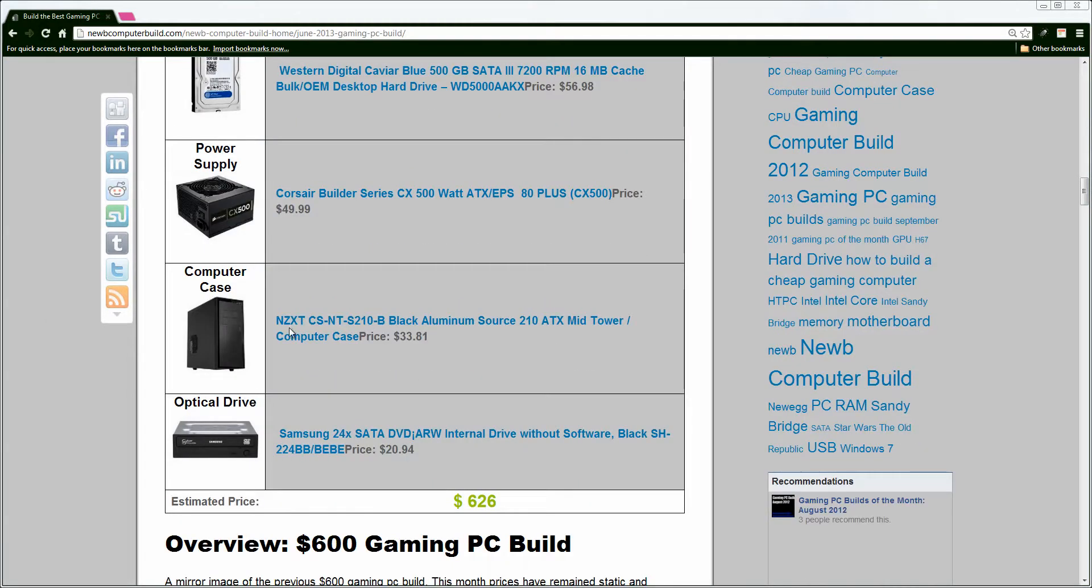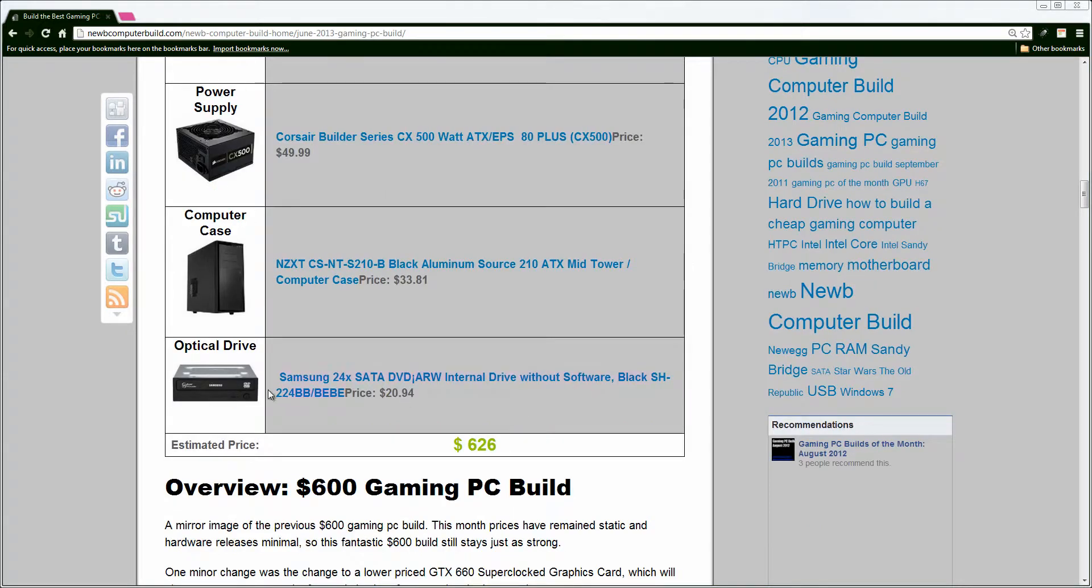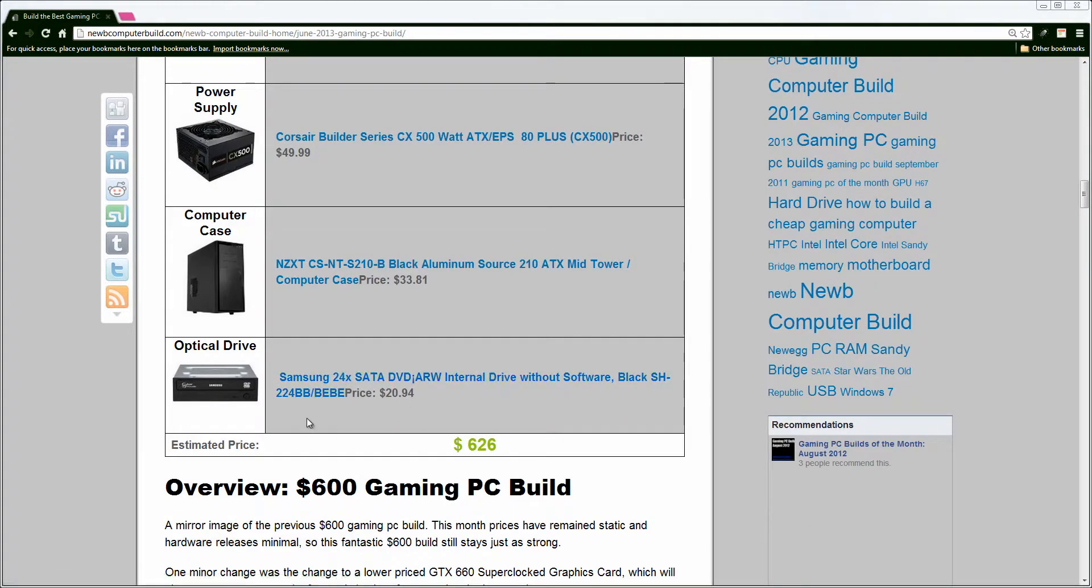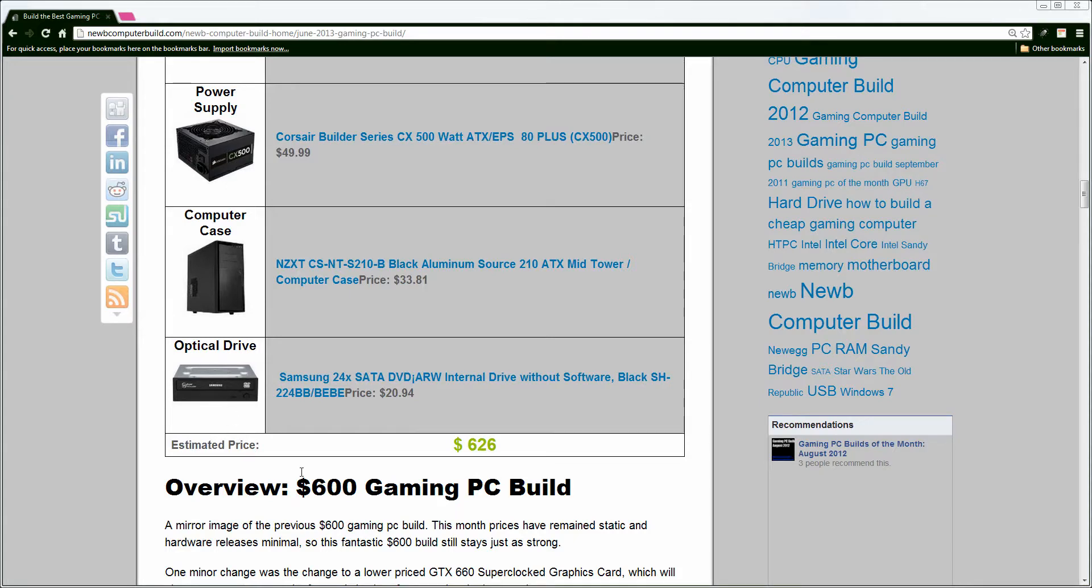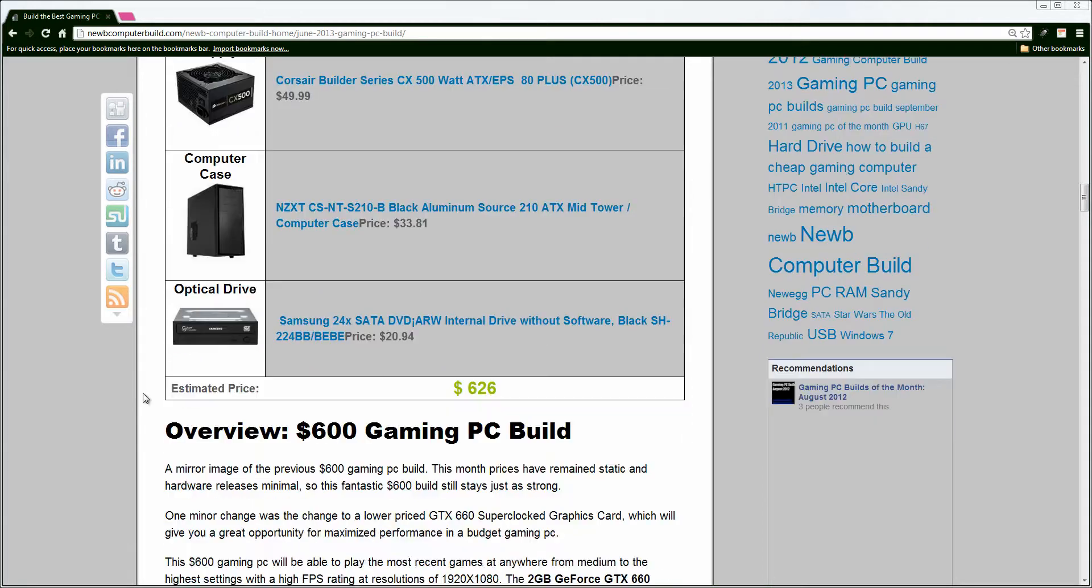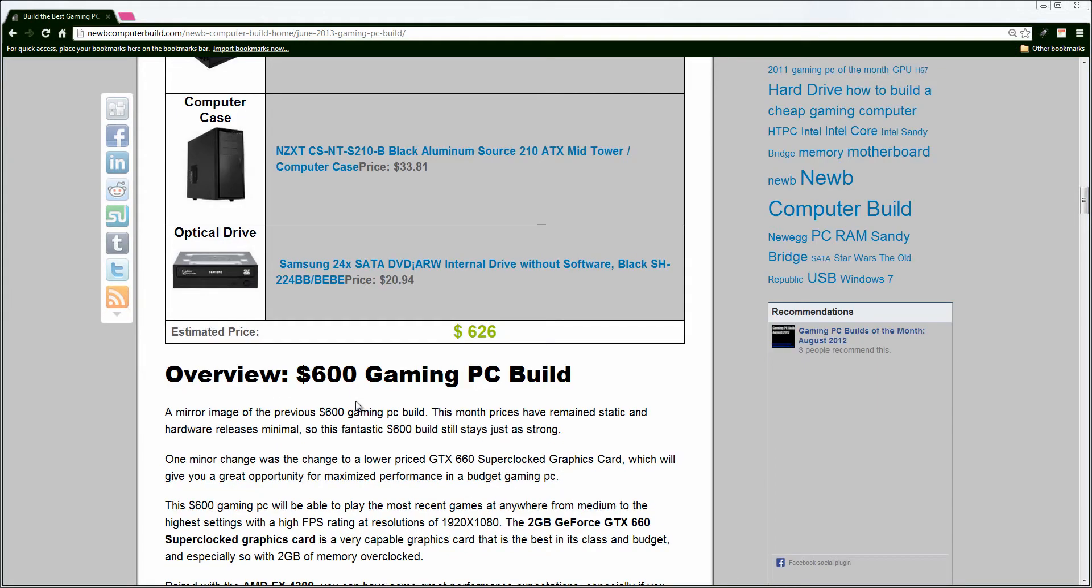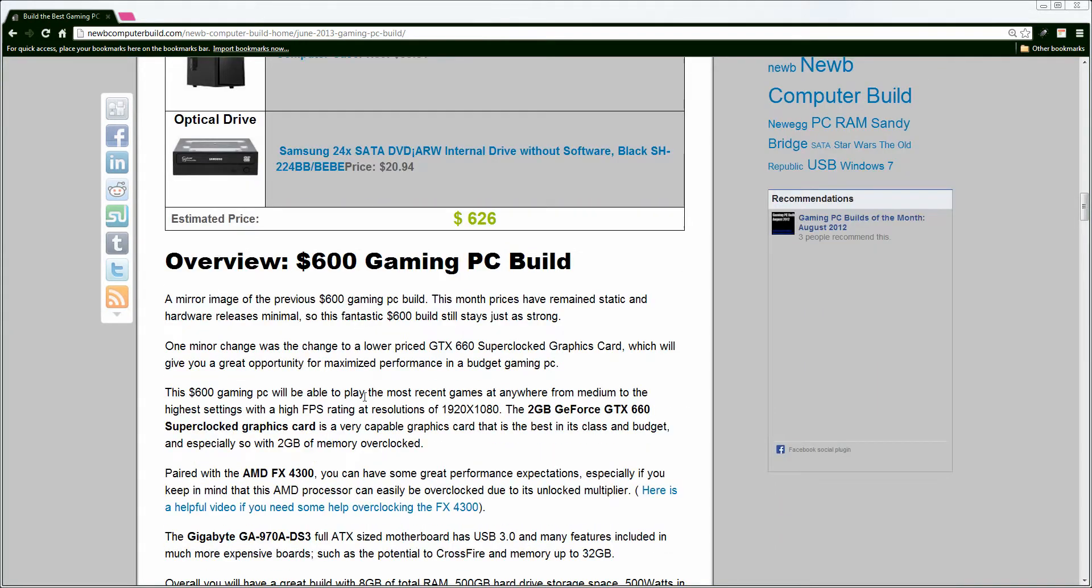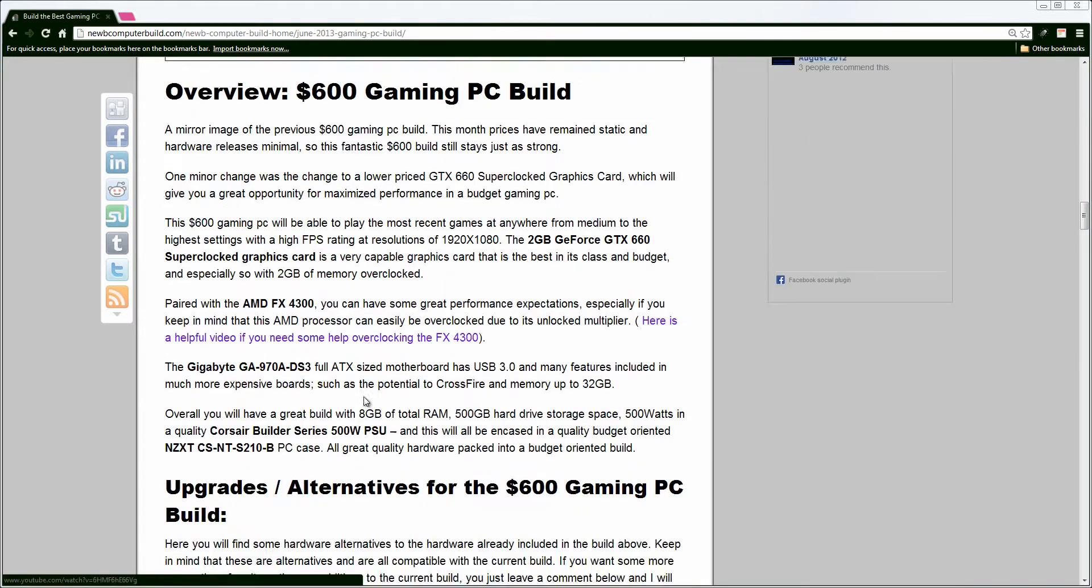The very affordable NZXT CSNT S210 Black Aluminum Case comes in at $33, which makes it an affordable, good-looking case for a budget build. And, as per usual, the price of the optical drives overall have went up this month by a few dollars. No big deal, but $20 for your standard basic Samsung optical drive to burn, write DVDs, CDs, whatever you want to do with it, it's fine on you. This comes in at $20.94. Alright, that does it for the $600 gaming PC build.